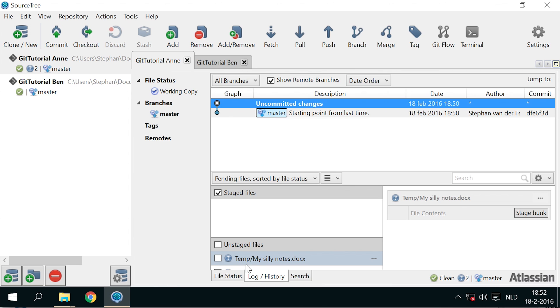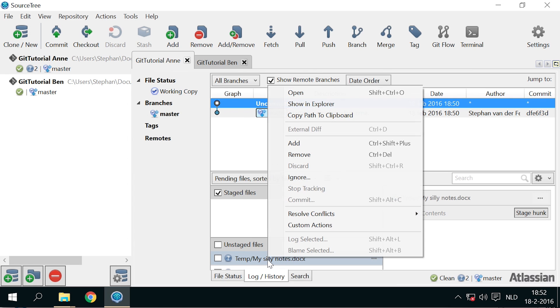In SourceTree, both the video file and the word file in the temp folder are showing. To ignore them, you can simply right-click them and click ignore.